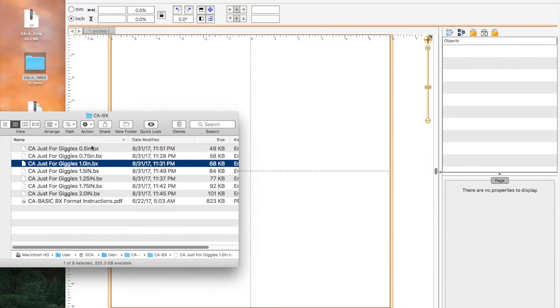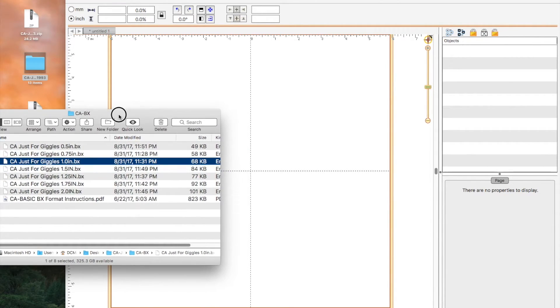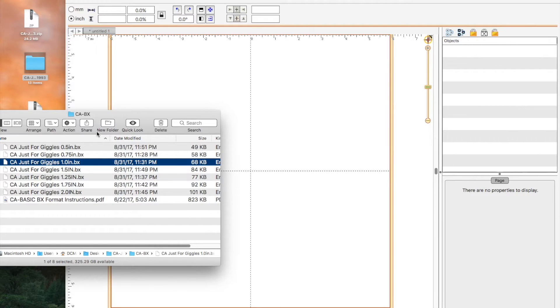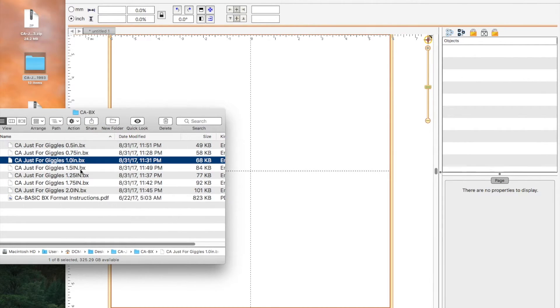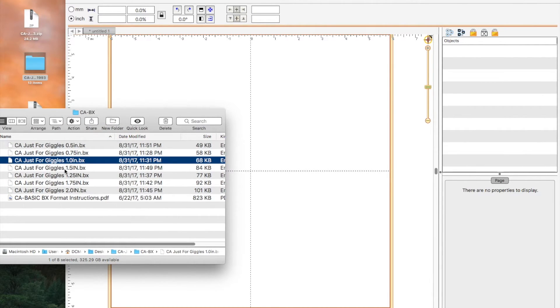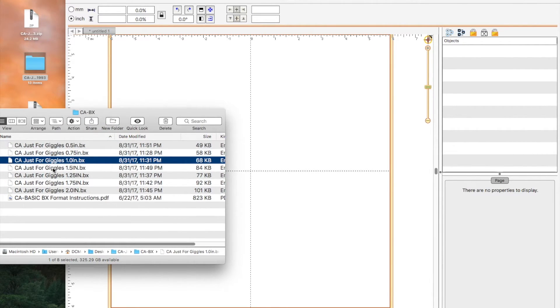So now we've done the 0.5 inch, the three quarters of an inch and the one inch. So now we don't need to do it individually one by one by one.